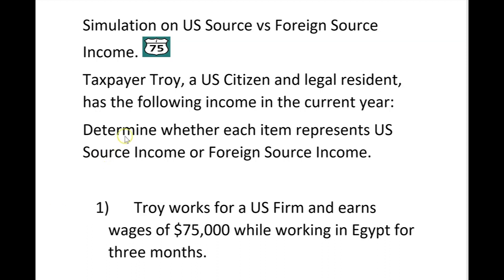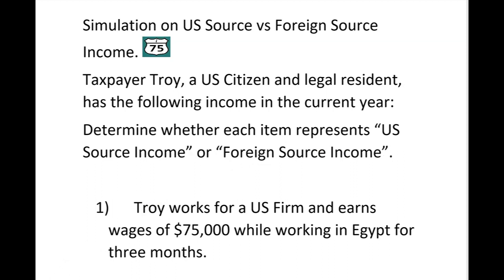Taxpayer Troy, a US citizen and legal resident, has the following income in the current year. Determine whether each item represents US source income or foreign source income. Number one: Troy works for a US firm and earns wages of $75,000 while working in Egypt for three months. Is that US source income or foreign source income?